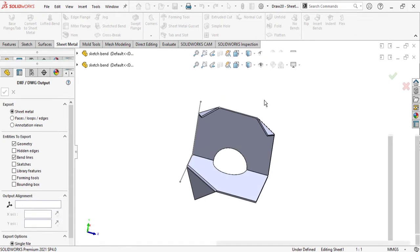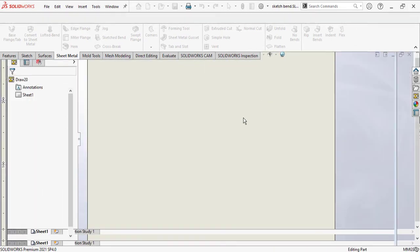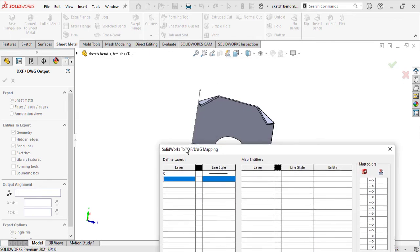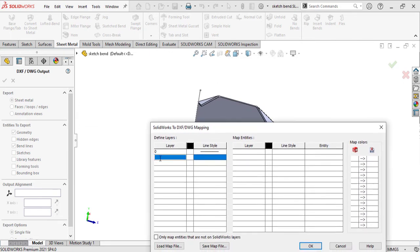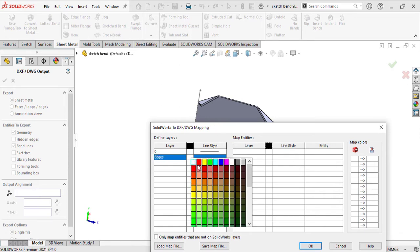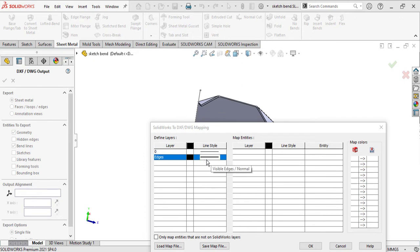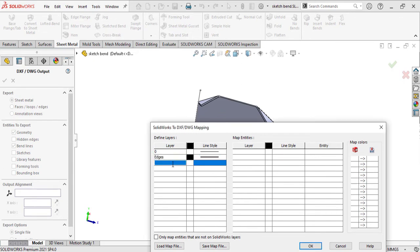What is mapping? Mapping contains some properties to define layers. If I want to define layers or color for the main edge of the sheet metal, let's select it and call it 'edges', and define its color as white, and define the style of the line as solid.